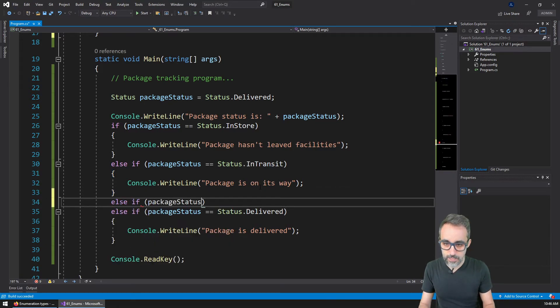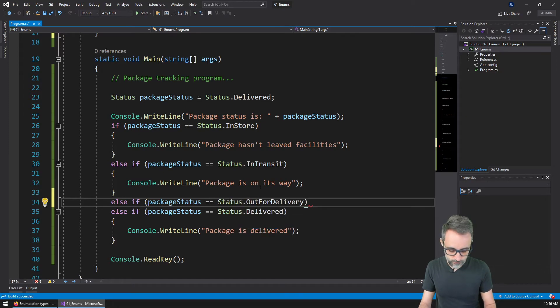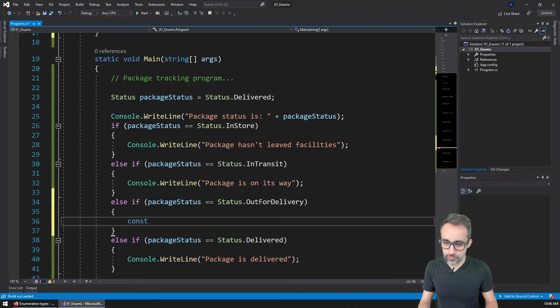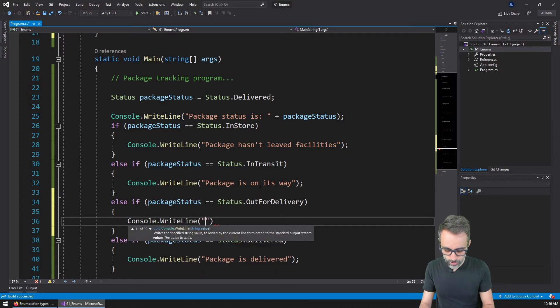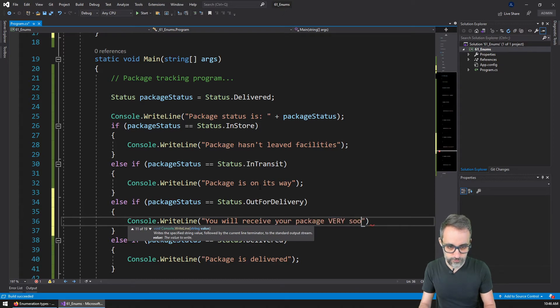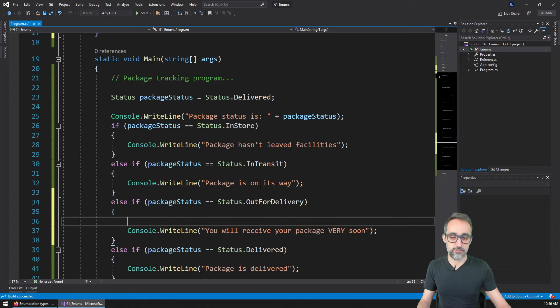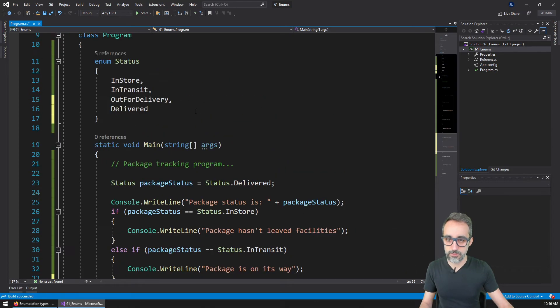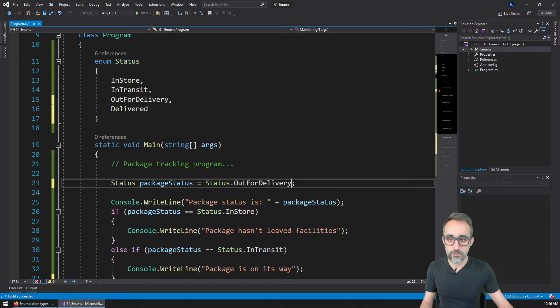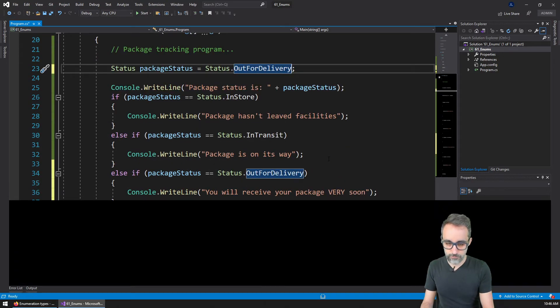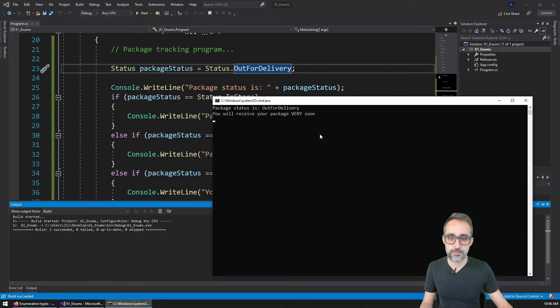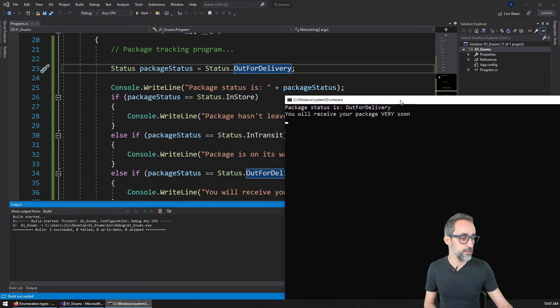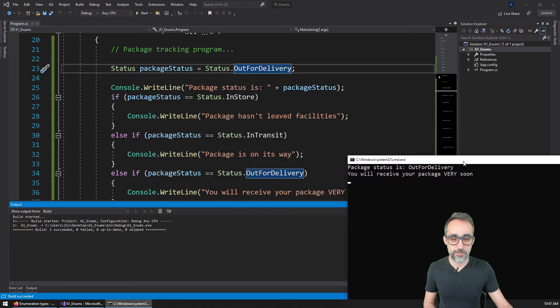So now here in the middle I can say else if package status equals status out for delivery, you will receive your package very soon. And then I can run this code. And yes, I'm going to receive my package very soon.